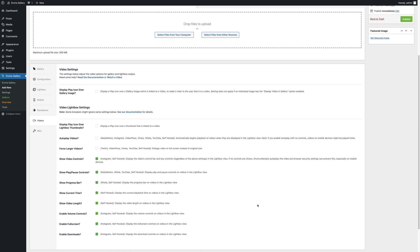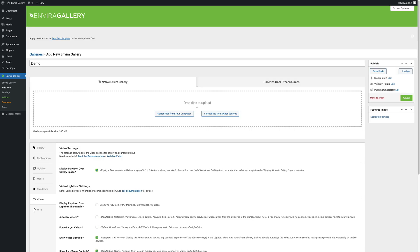Of course, if you are self-hosting your videos in your WordPress media library, then basically every setting will work no matter what. Once you are satisfied with your gallery, simply click the Publish button.